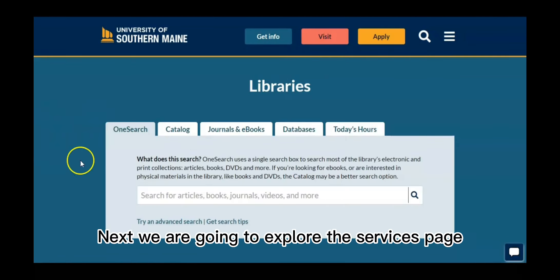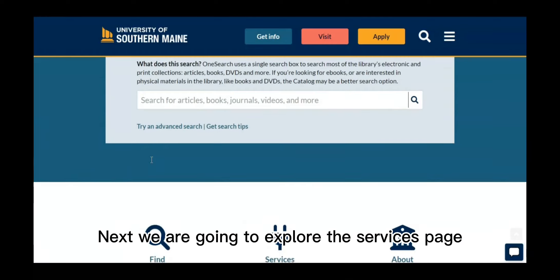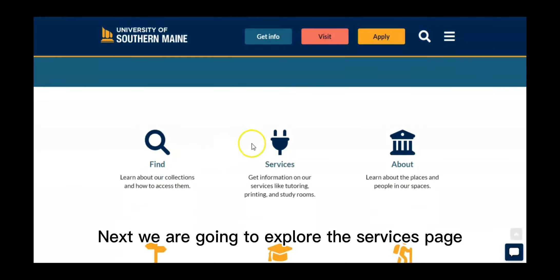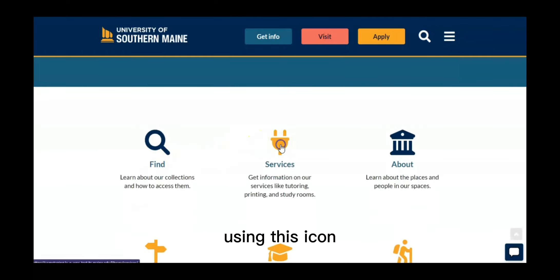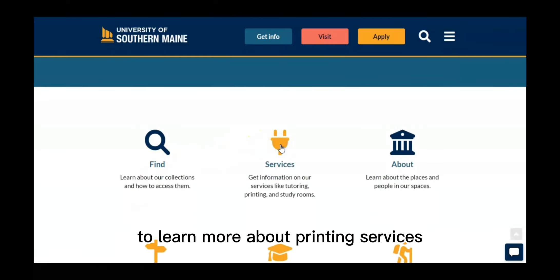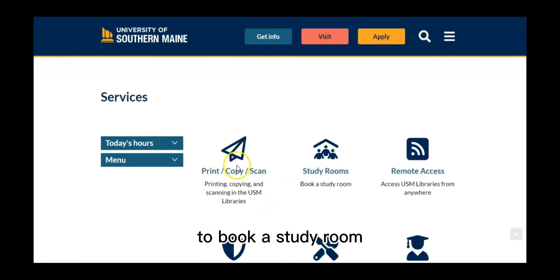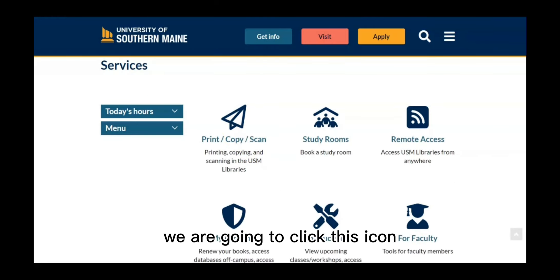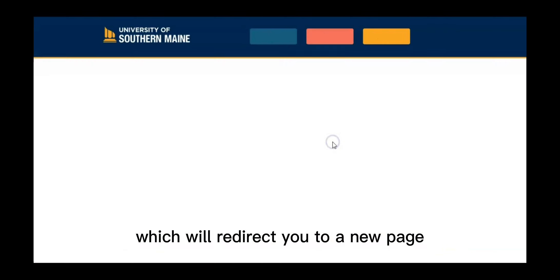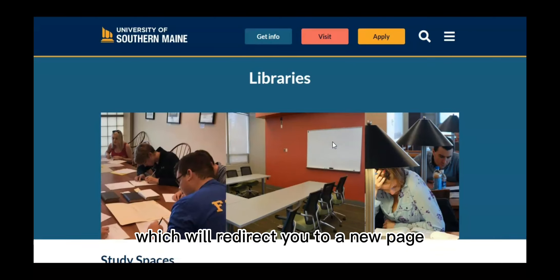Next, we are going to explore the services page using this icon. To learn more about printing services, click this first icon here. To book a study room, we are going to click this icon, which will redirect you to a new page.